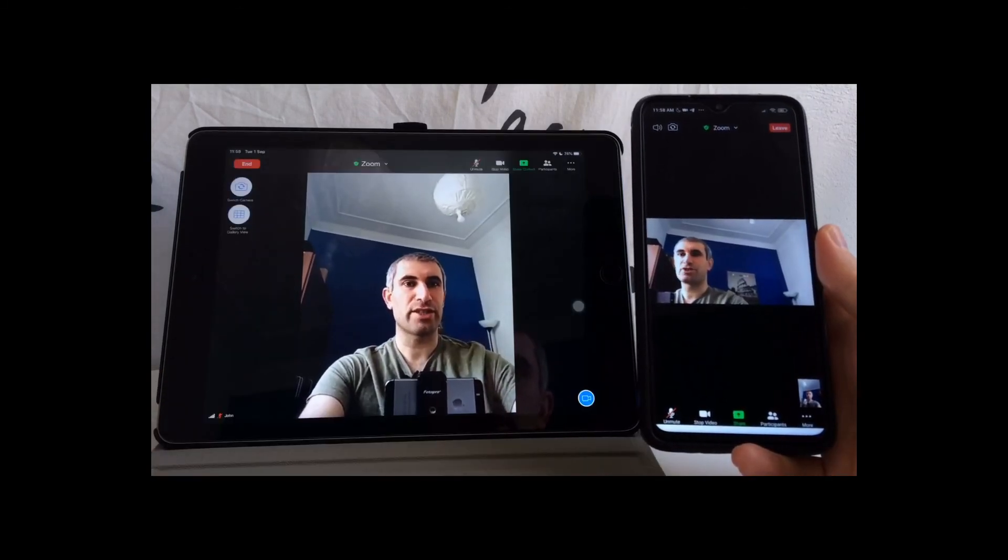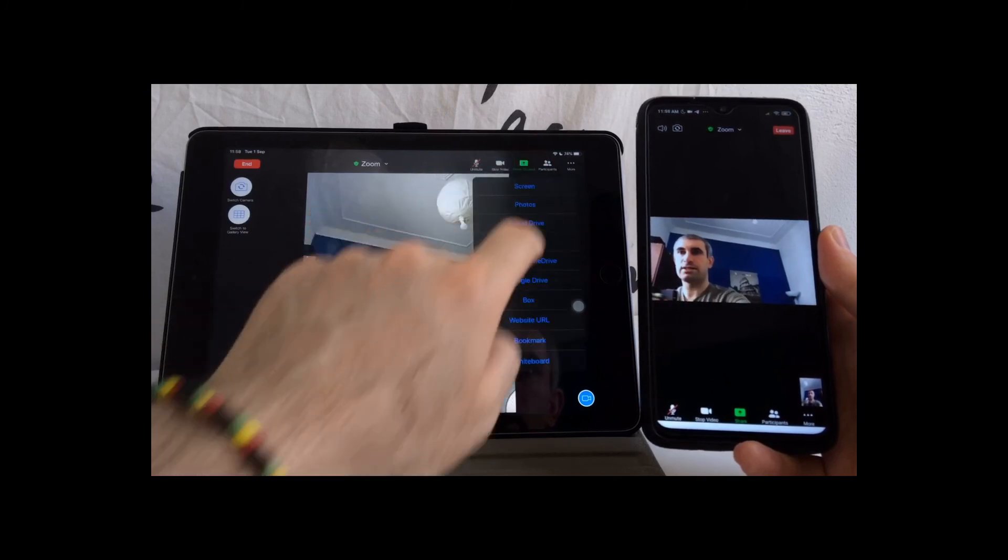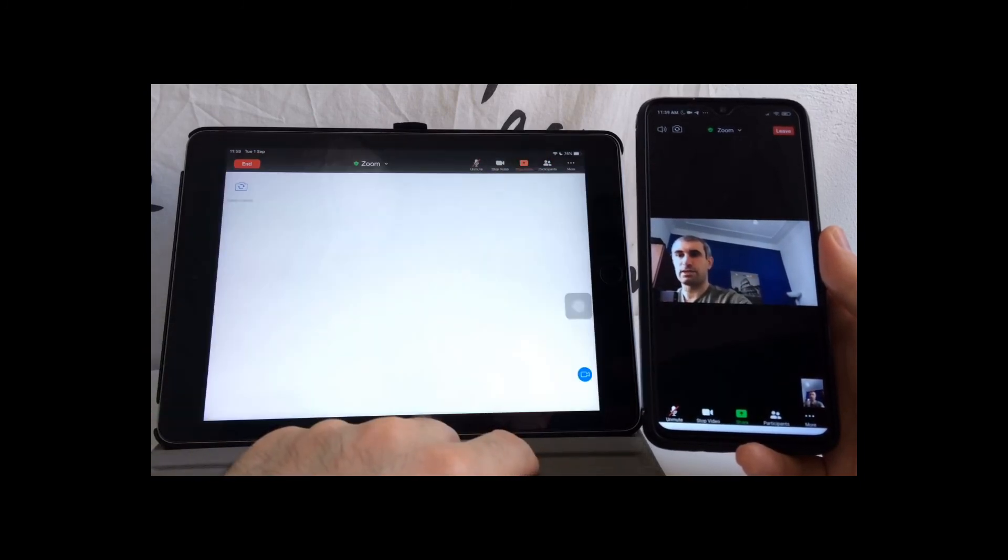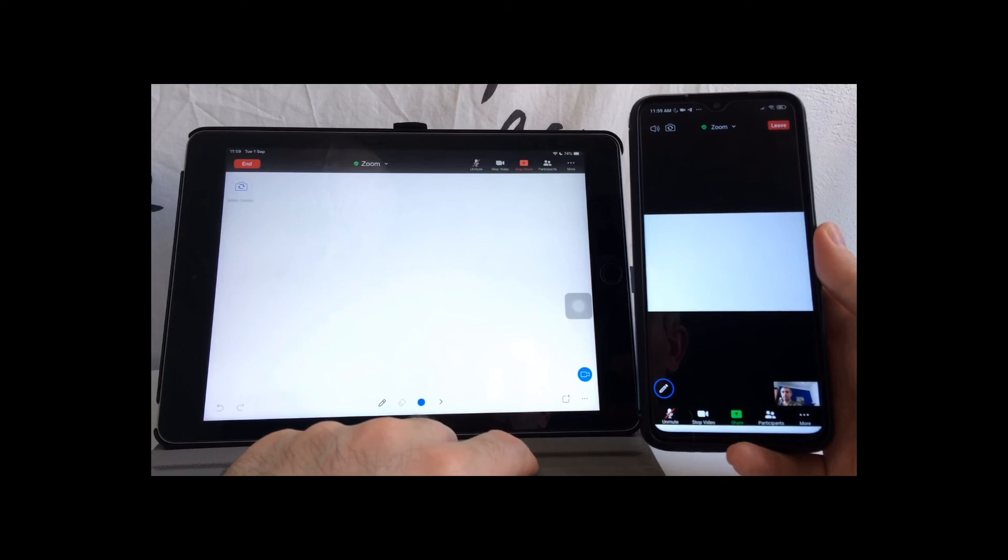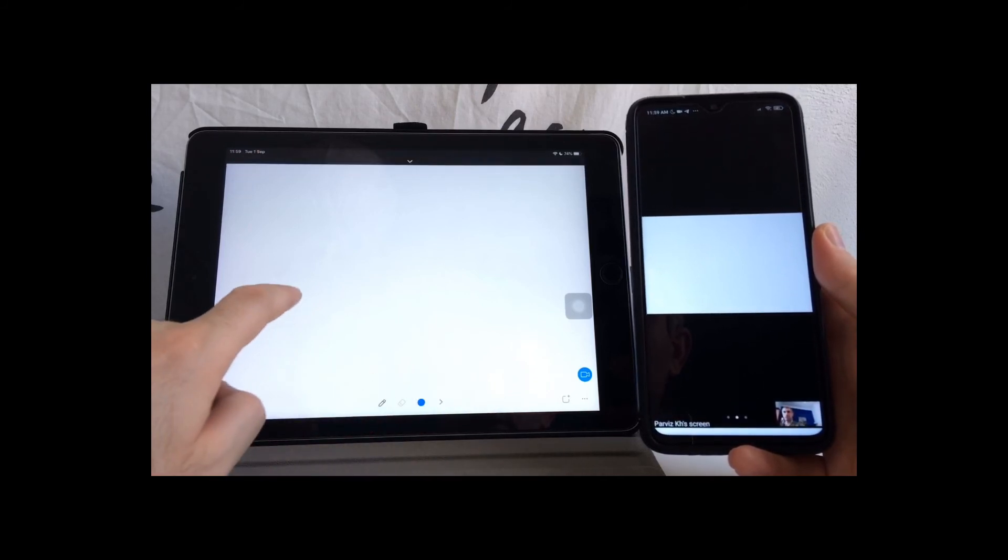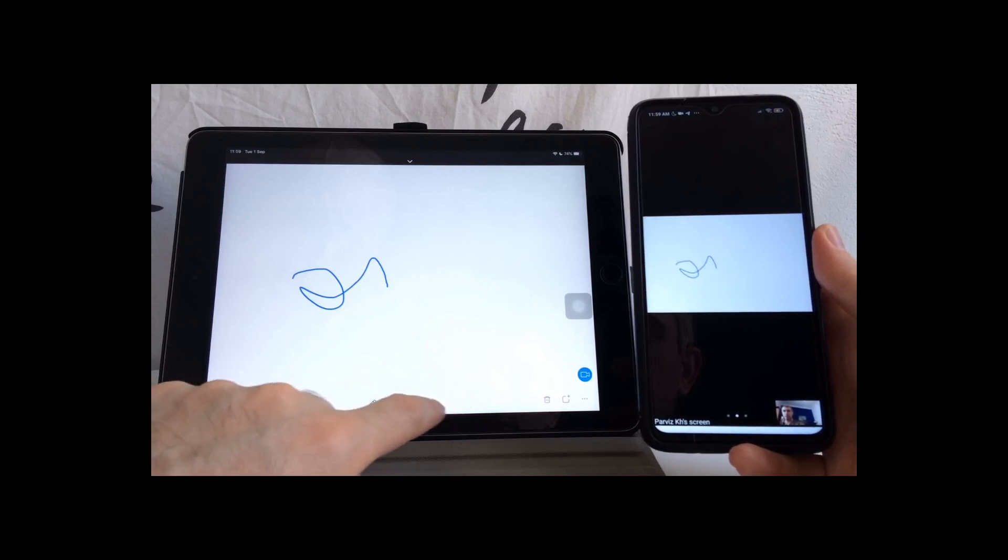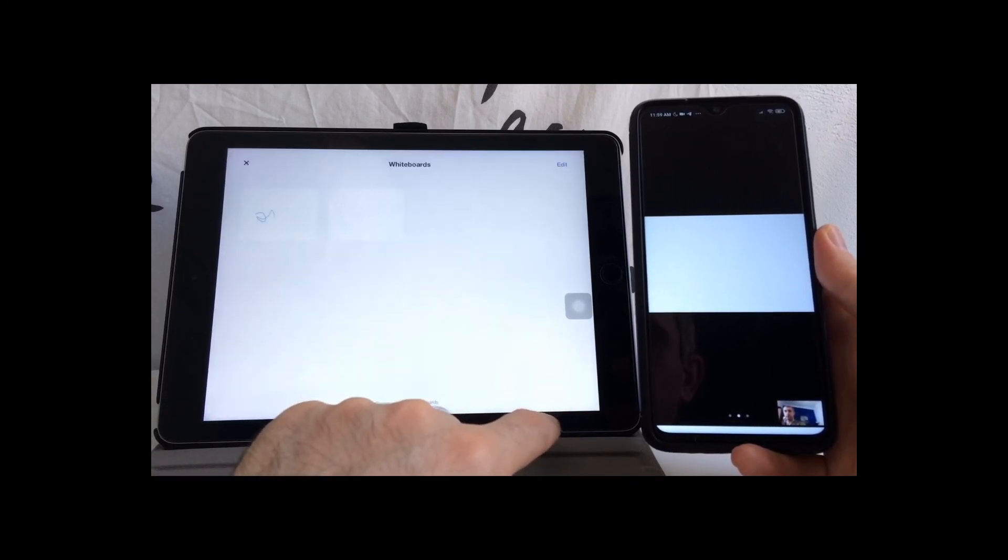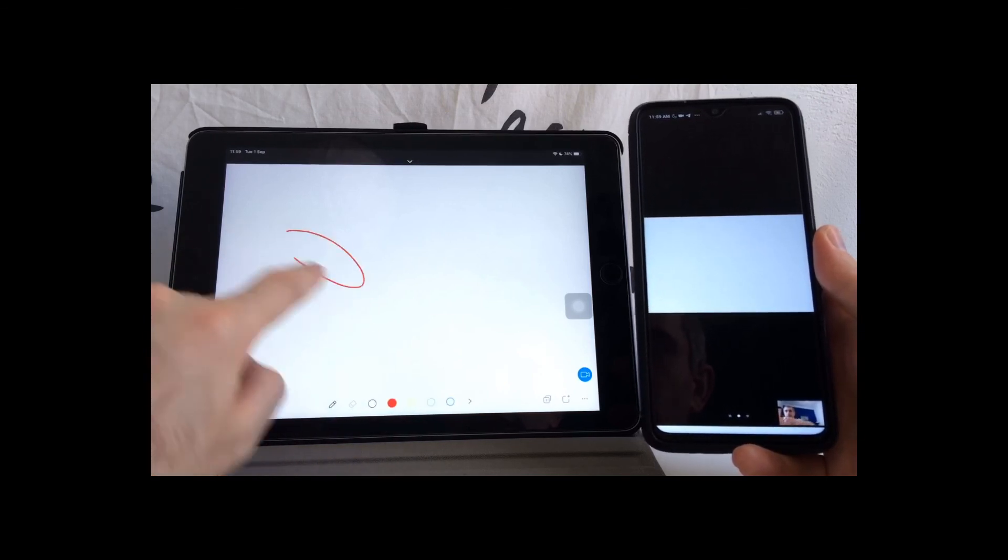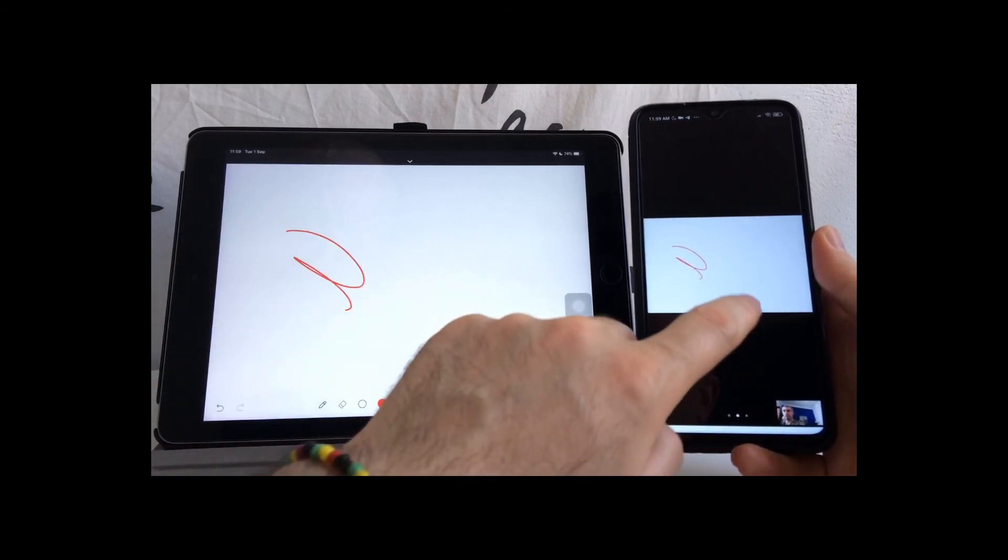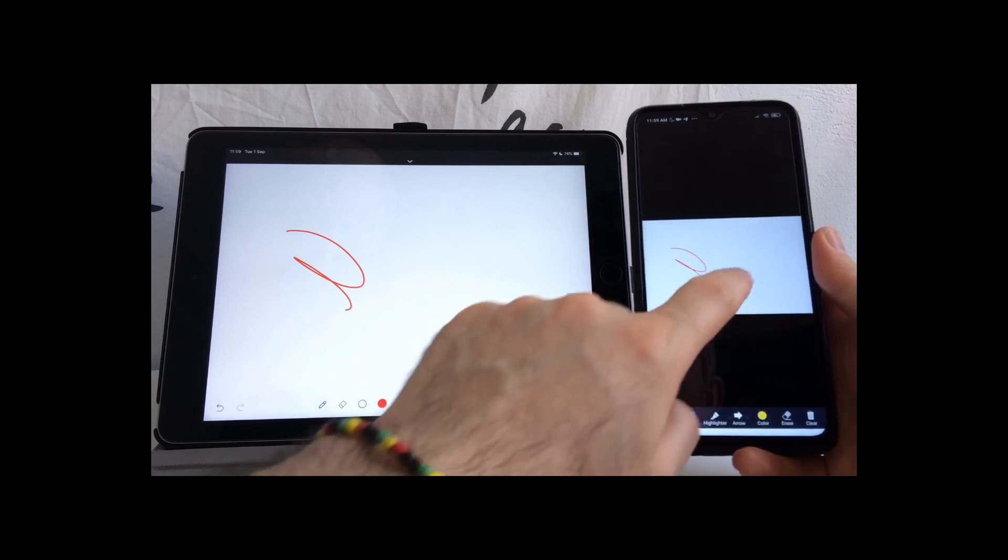The last option for screen share on iPad, iPhone, and Android is the whiteboard. Click on the whiteboard. Whiteboard on Zoom works really good. You can have your whiteboard, you can add other whiteboards, so the secondary whiteboard for example in red, and the third one. People also can write on the whiteboards.